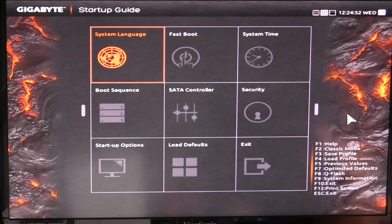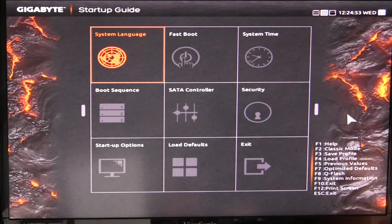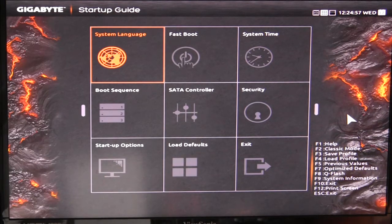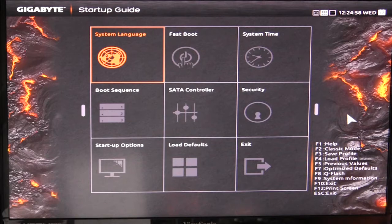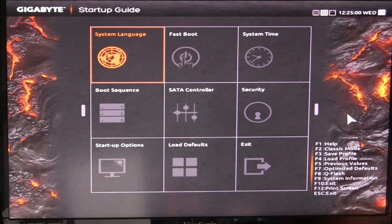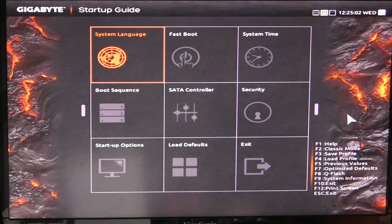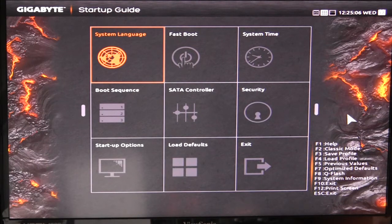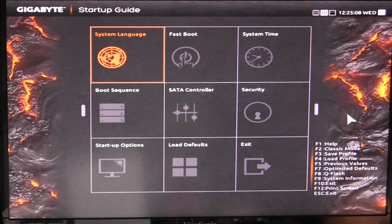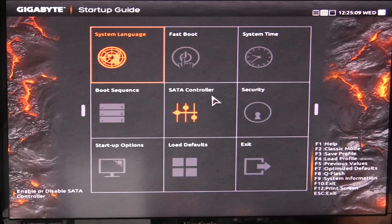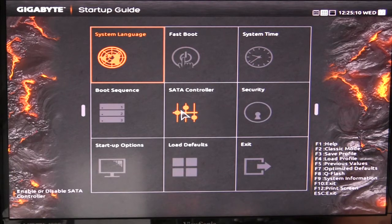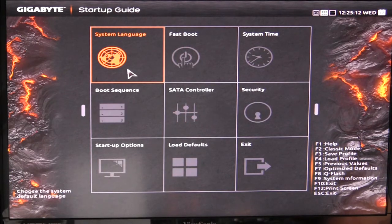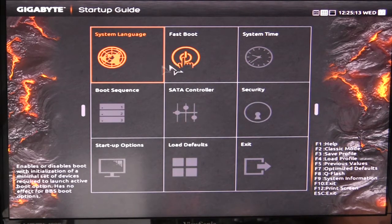The first one is the startup guide. This gives you the things that you might actually change on a more constant basis so you don't have to delve into the full BIOS to get everything. Right now we can go through and you can use the mouse if you want or your keyboard.